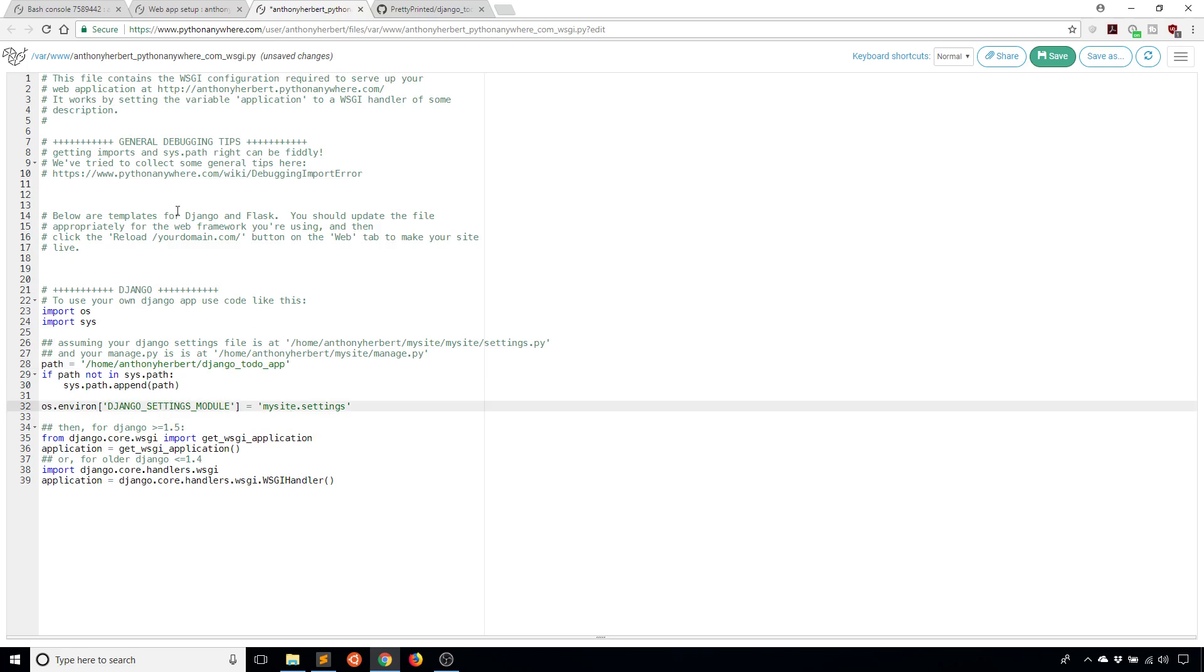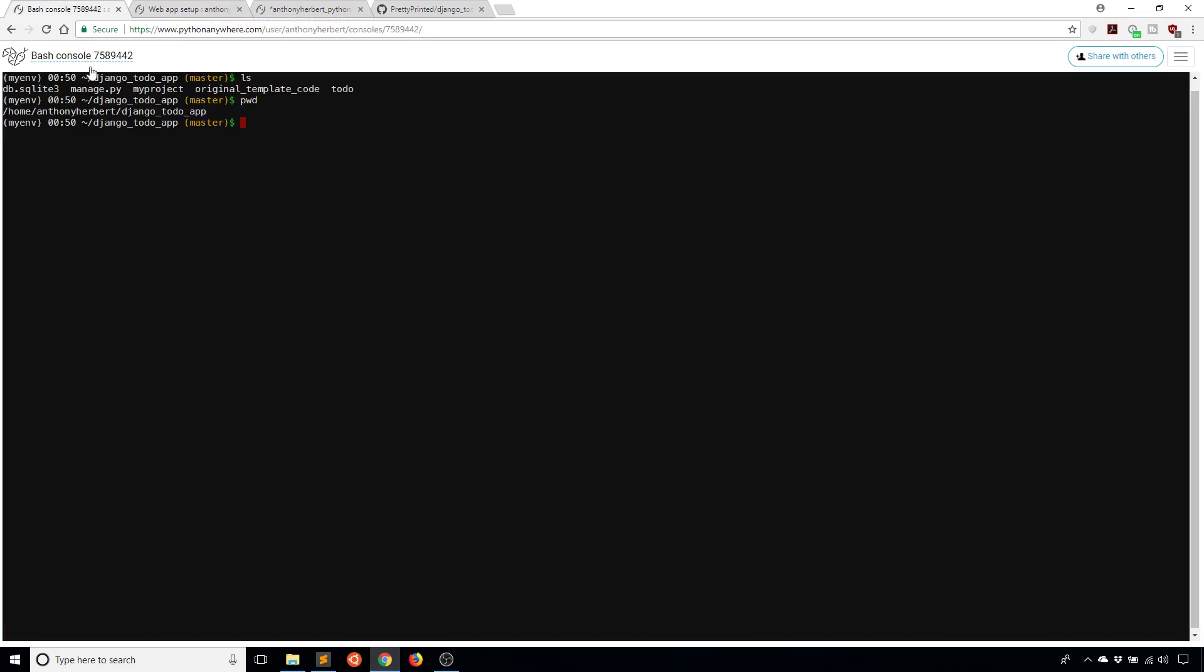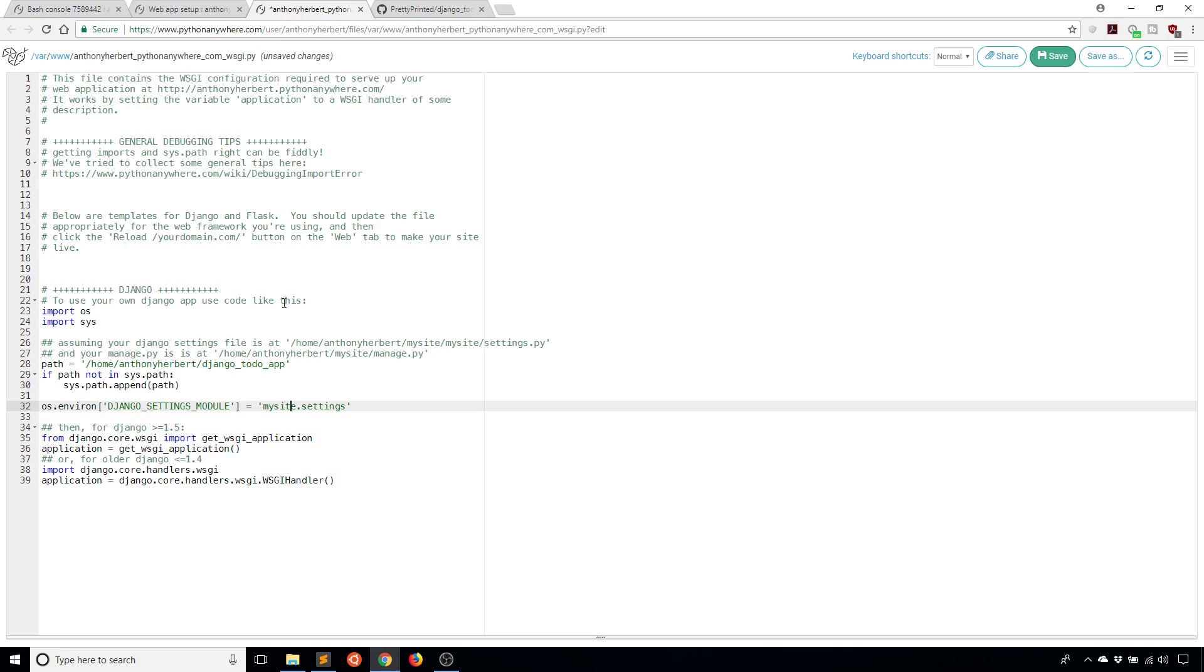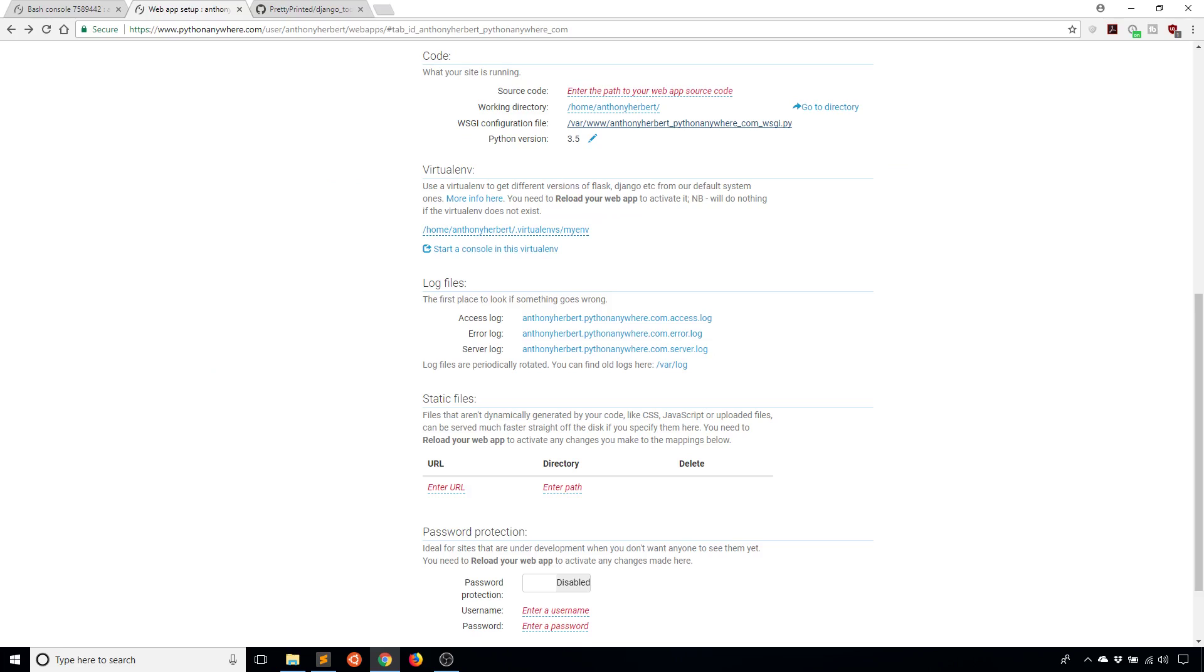Then I need to update the settings module. The settings module needs to be the name of your project that you use in Django. Django startproject something - that something is going to be what you need to know. In my particular case, I called my project 'myproject'. So I will update the settings module to be myproject.settings. I can go ahead and save that because those were the only two things I needed to modify.